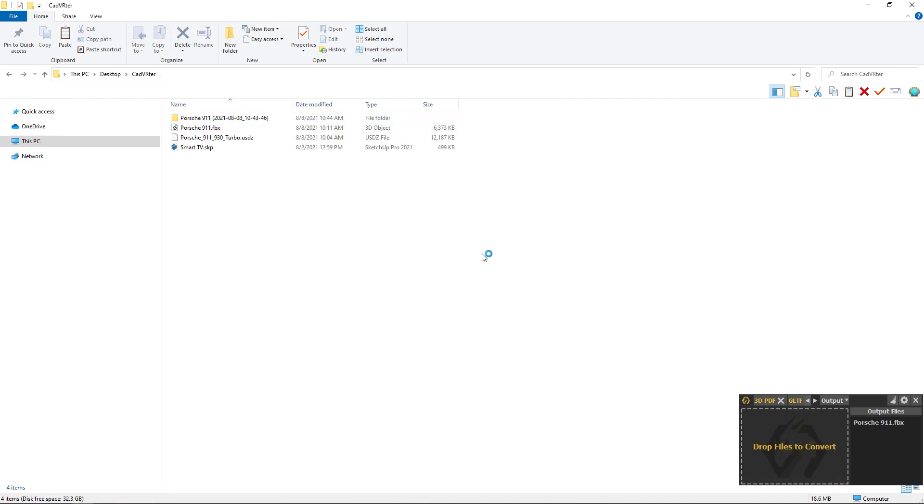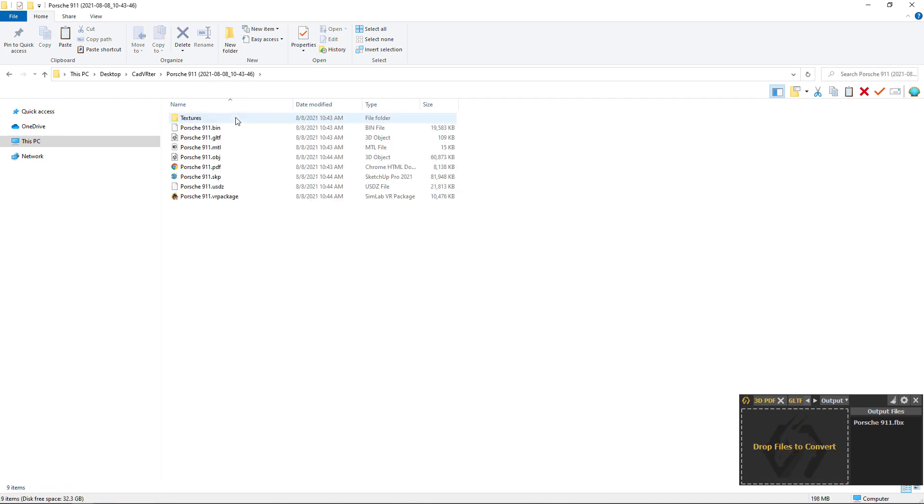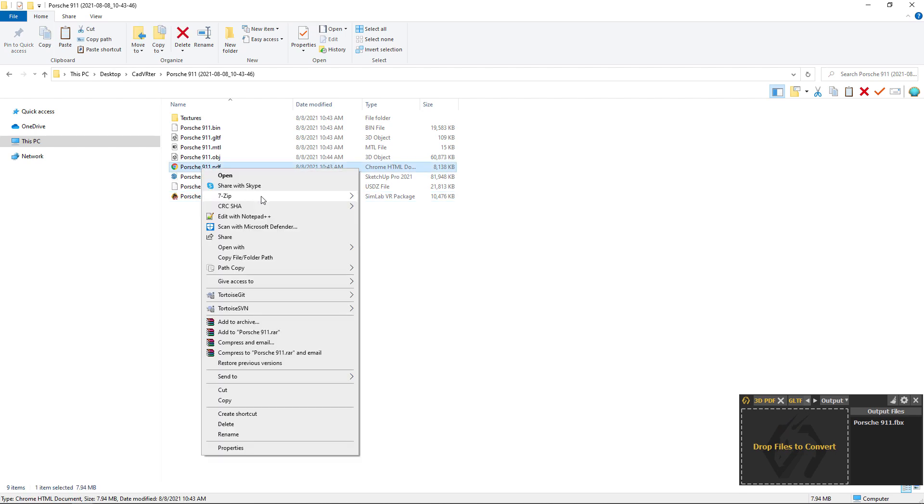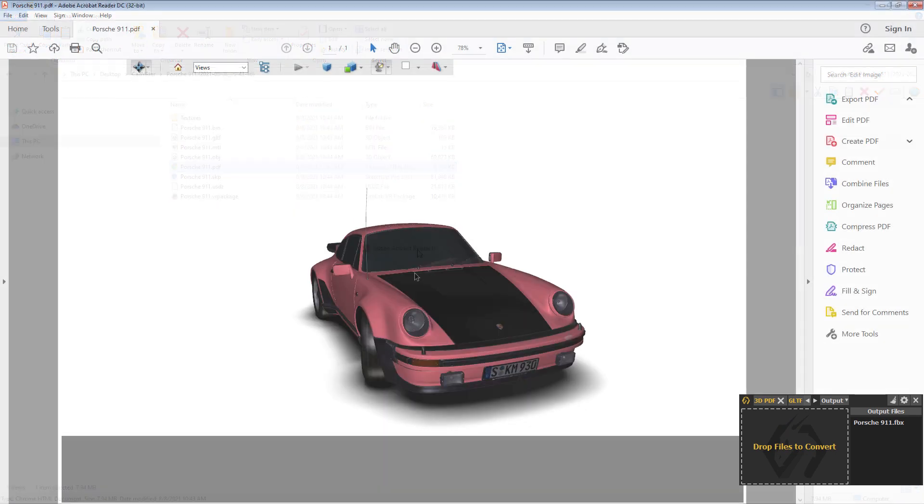You can see the folder with a suitable name created. Inside the folder are all the file extensions we requested. Let's try to run the 3DPDF for example.